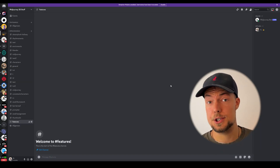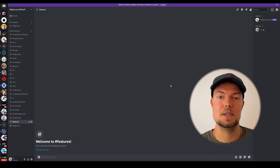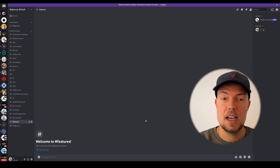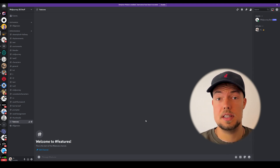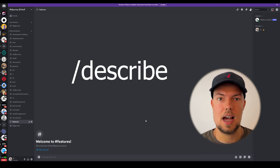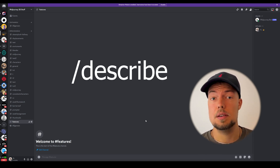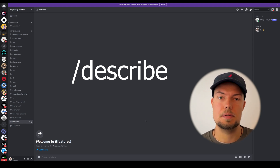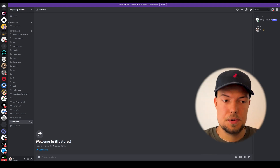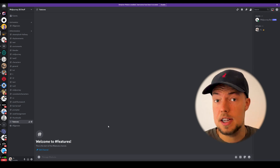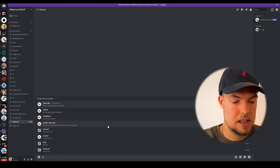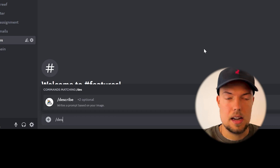First, let's open Midjourney. The first feature I want to show you is the describe feature. I didn't know about this before and I really want to cover it first because I think it's an incredibly useful feature. Instead of typing slash imagine like usual, this time we type slash describe.